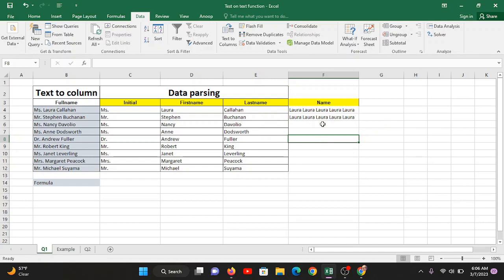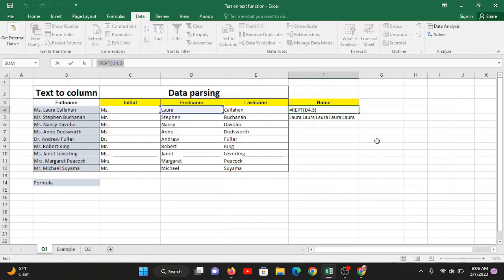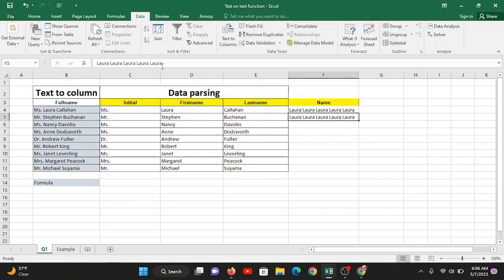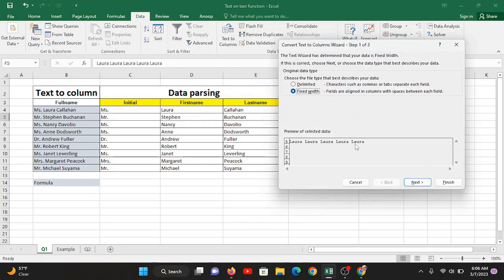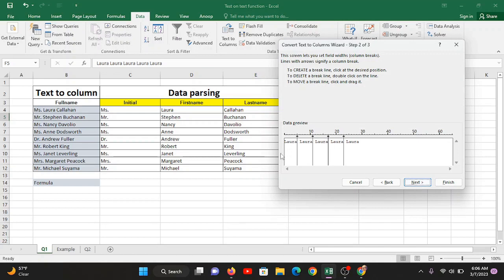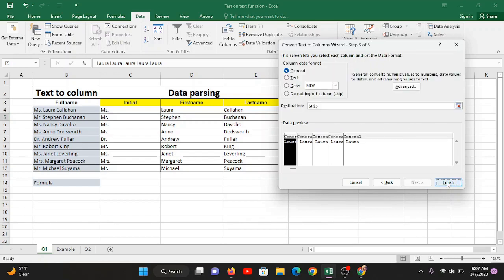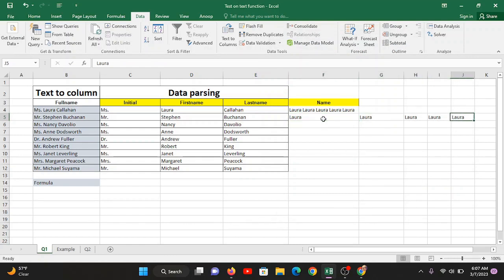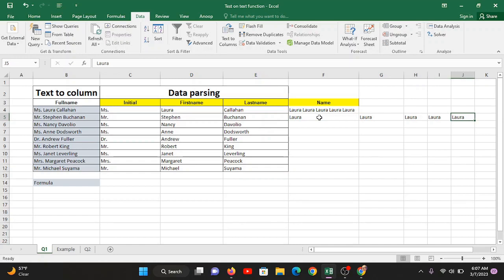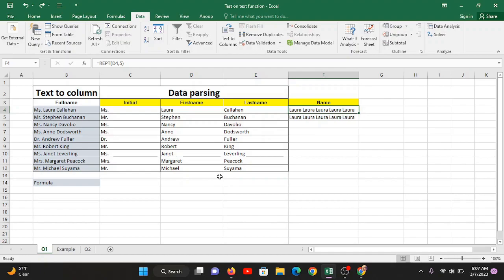To fix this, copy the formula cell, then Paste Special and choose Values only. Now look at the difference: the original cell shows the REPT formula, but the pasted cell shows 'Laura Laura Laura Laura Laura' — actual text. Now when you apply Text to Column on this value cell and click Finish, it correctly splits into separate cells: Laura in F5, G5, H5, I5, and J5. The key takeaway: always convert formulas to values before applying Text to Column.